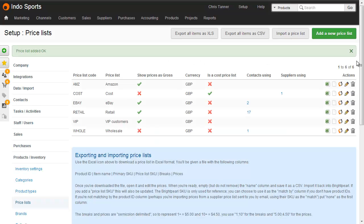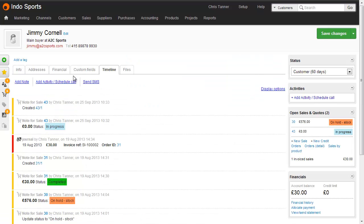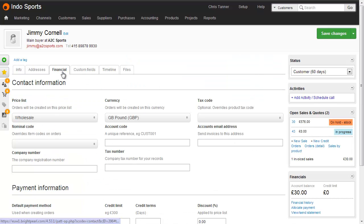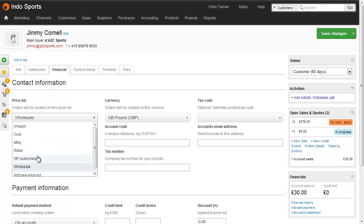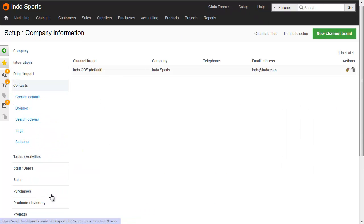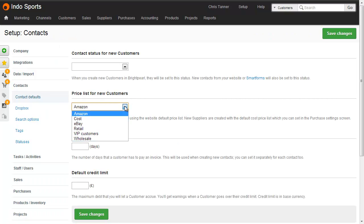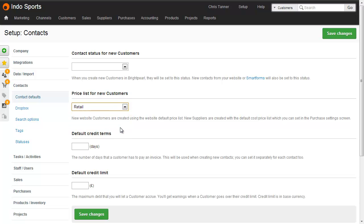Let's bring up our top customers and assign them the VIP price list. I'll go to Reports, Sales by Customer, where we can see that Jimmy from A to C Sports has bought from us the most. If I go into edit the customer, the Financial tab is where the price list is, and we can see he's currently on the wholesale price list. I can switch him across to VIP and save changes. The default price list for new customers is changed at Setup, Contacts, Contact Defaults, where there's a value price list for new customers — for many businesses it'd probably be retail or wholesale.